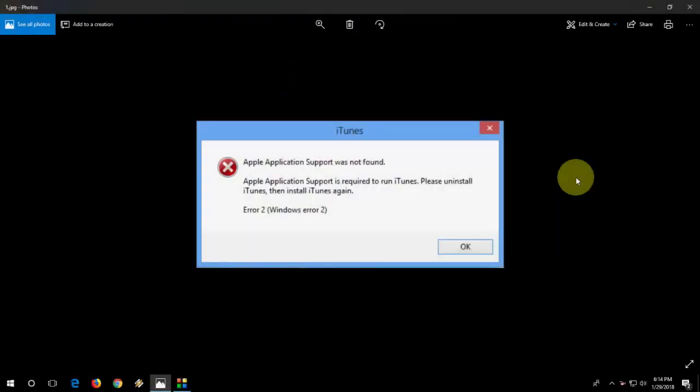Okay guys, this is a common error we get when installing iTunes on Windows PC. Error 2: Apple Application Support was not found. You need to reinstall and reinstall again, all these things.